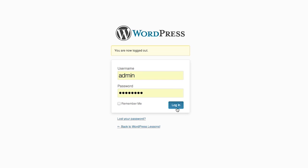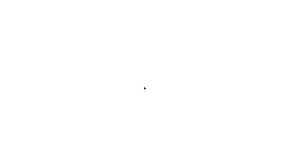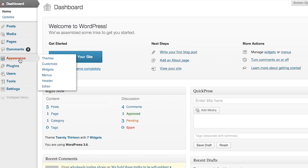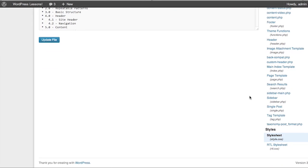So we're going to go all the way down to the bottom of our administration menu. We're going to hover over this menu called Appearance, and up will pop a hover menu, and we're going to choose Editor. This will bring us to the Edit Themes administration page. You will then select the style sheet dot CSS file to edit.